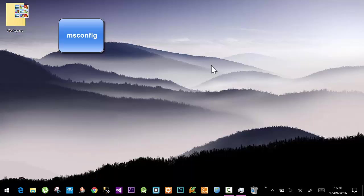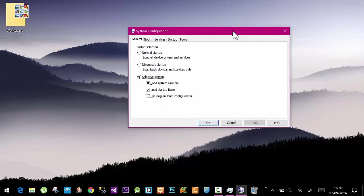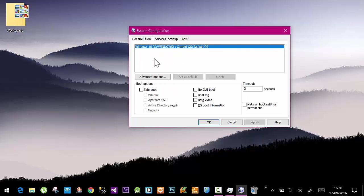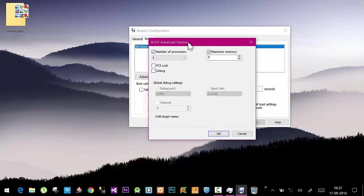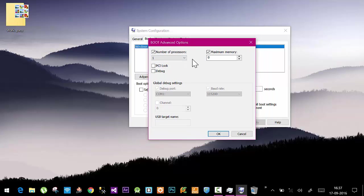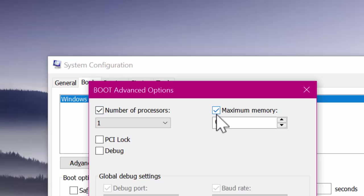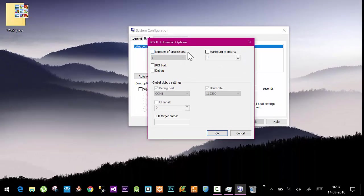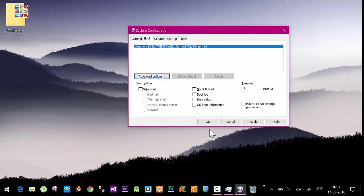Navigate to the Boot tab and click on Advanced Options. Here you need to make a few changes. You need to uncheck these two boxes: first one is Maximum Memory, uncheck it, and then uncheck this checkbox, Number of Processors. Click OK.